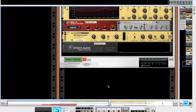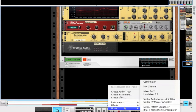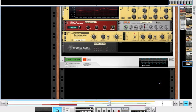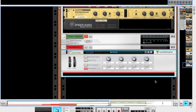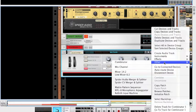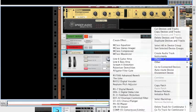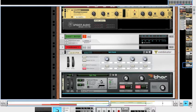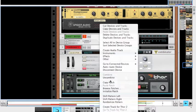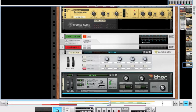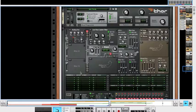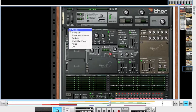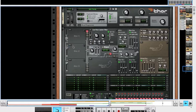So I'm going to create a combinator and in that combinator, we're going to want to create a Thor polysonic synthesizer. Now you're going to want to right click and initialize the patch. Take the polyphony down to 1 and the release polyphony down to 1. Now you're going to want to set it to mono-retrigger and make sure this portamento is switched off. Click Show Programmer.